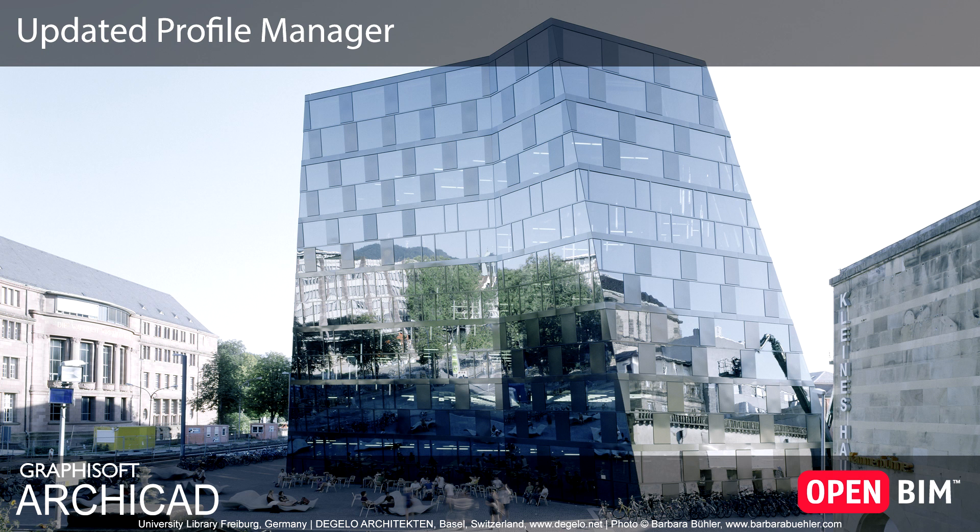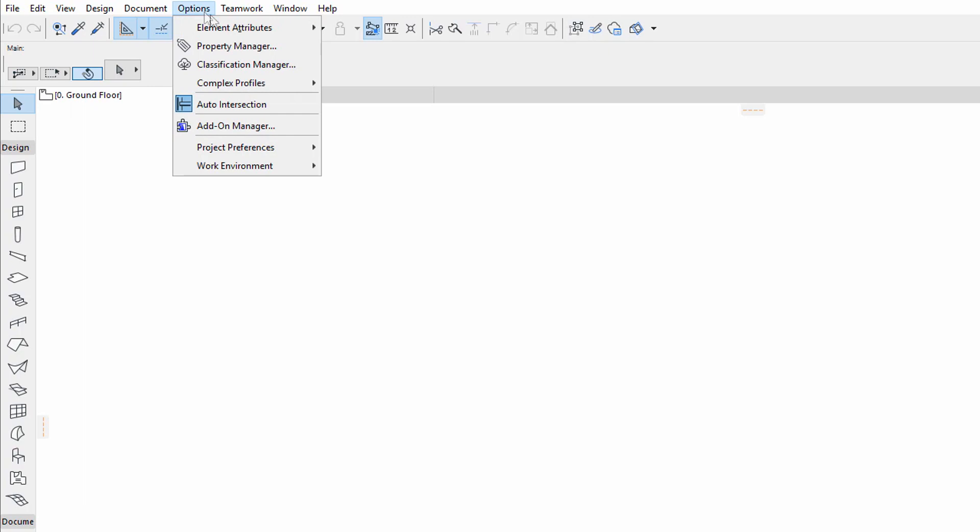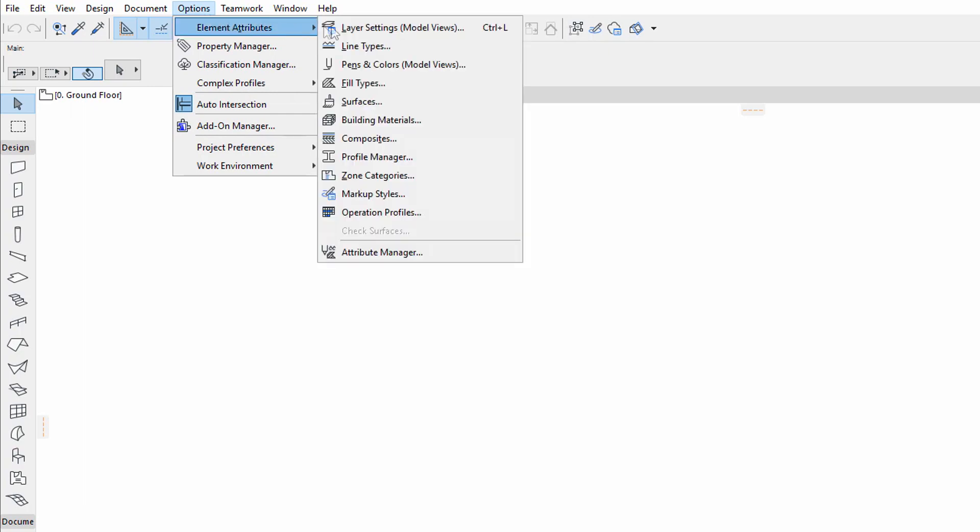This video presents the main Parametric Profile-related enhancements of Profile Manager Dialog in ARCHICAD 22. Let's open the Enhanced Profile Manager.